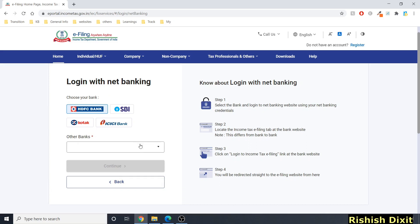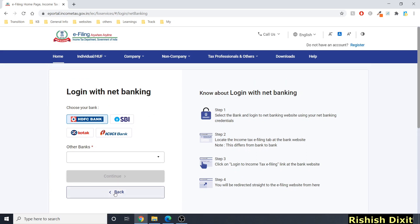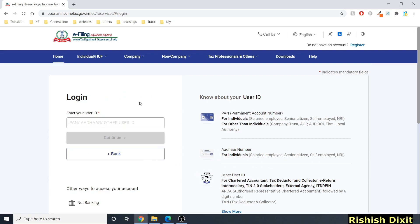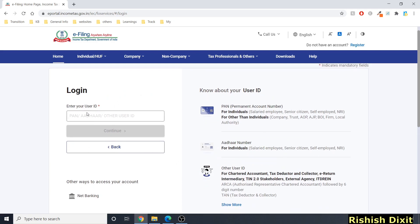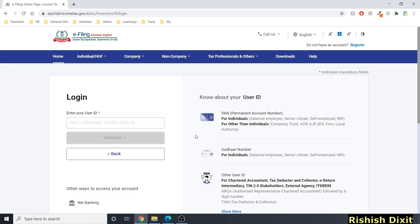If you click on net banking, it redirects you to a page showing all supported banks — I'll cover this in a separate video. Going back, I can log in through either PAN card or Aadhaar number. Importantly, if you already have an account on the old income tax e-filing portal, you don't need to re-register — you can use the same credentials.